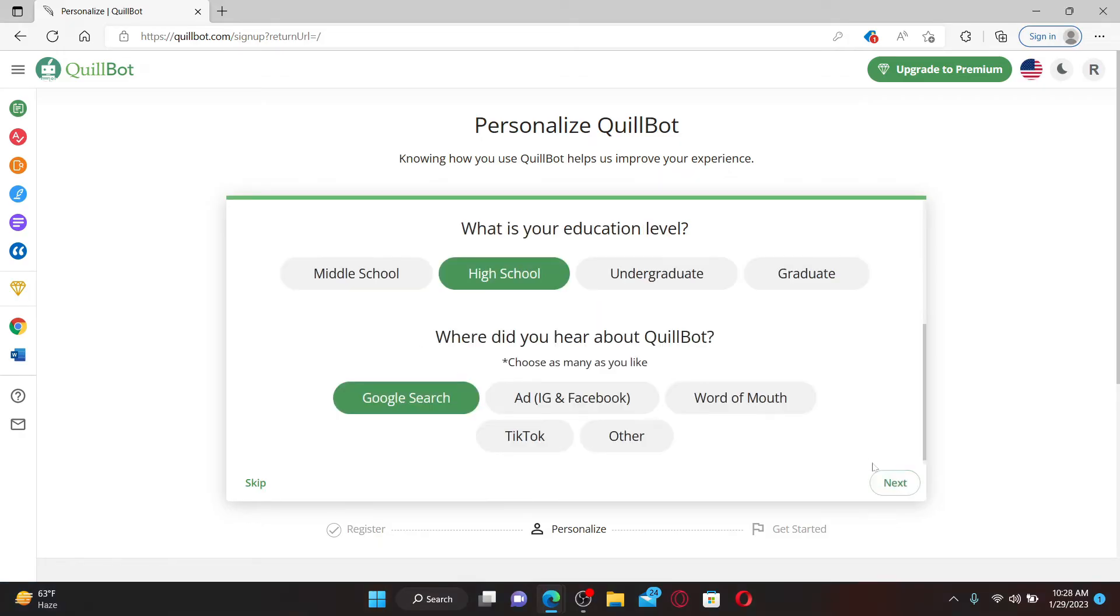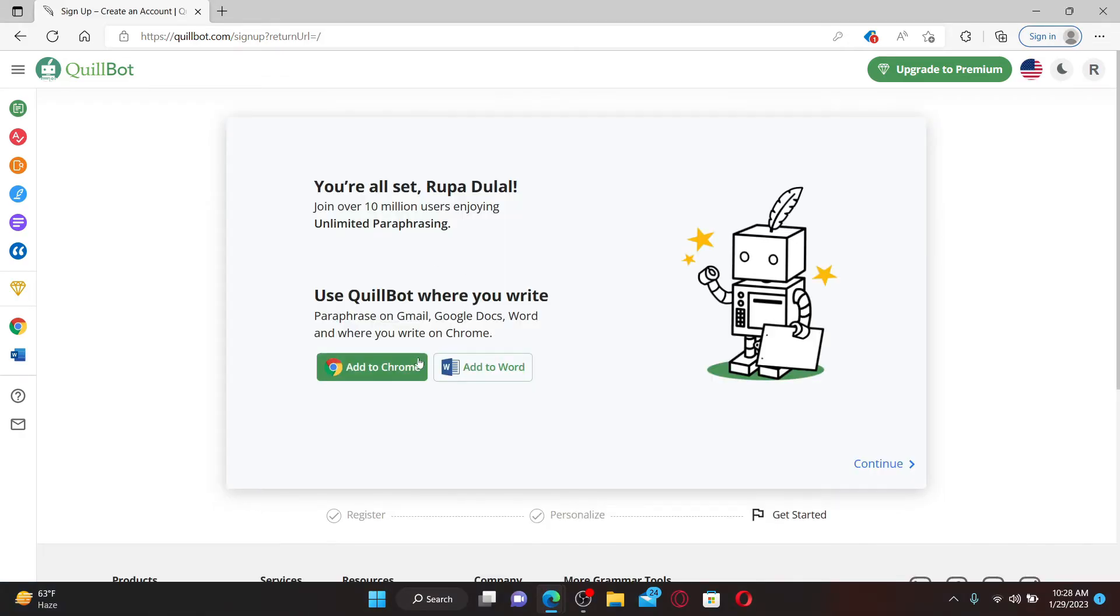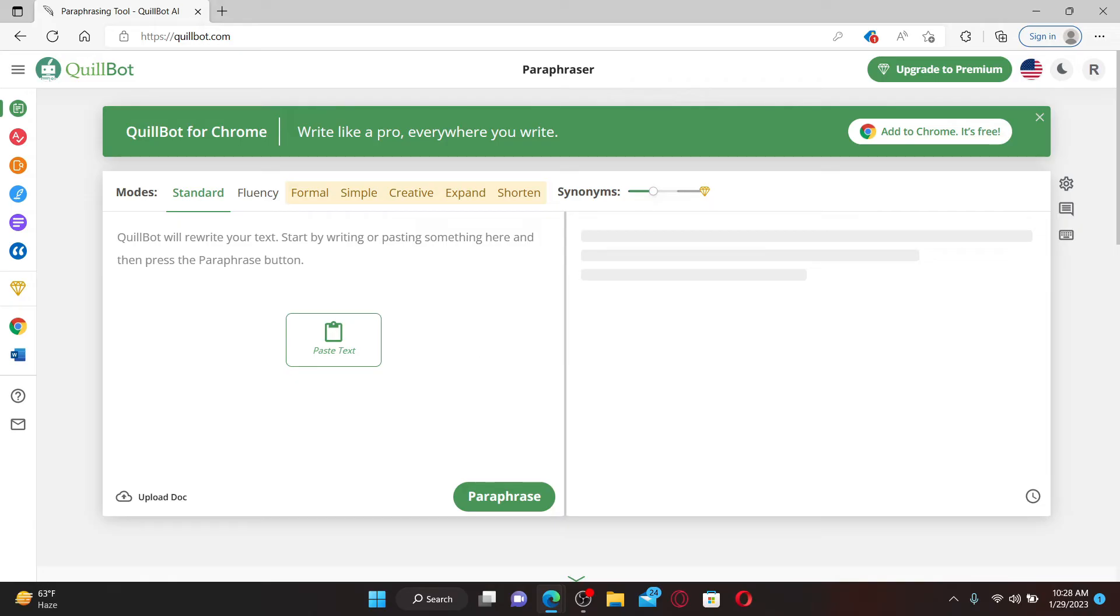Now answer a few questions along the way and click Next. You can use QuillBot by adding it to your Google Chrome or you can also add it to Word. Finally, click Continue.